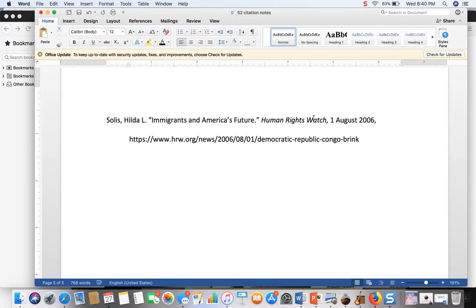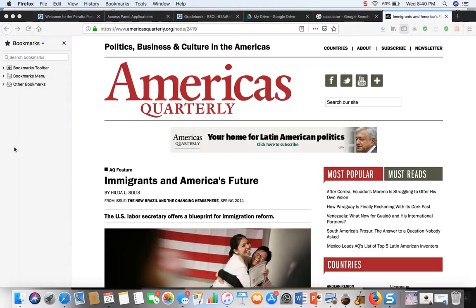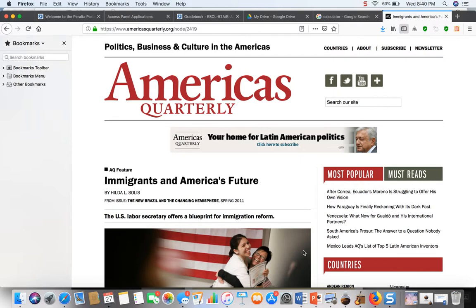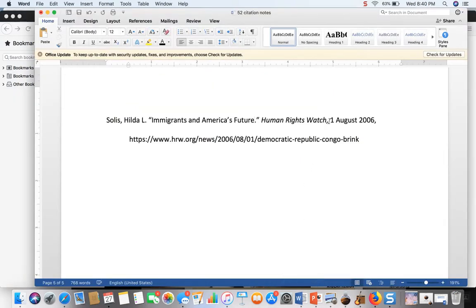The next thing is the name of the website, the main website, which here is America's Quarterly and this needs to be in italics.